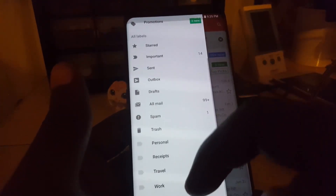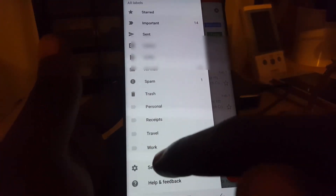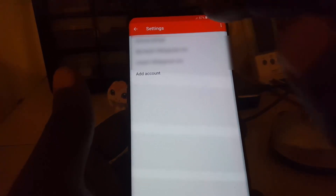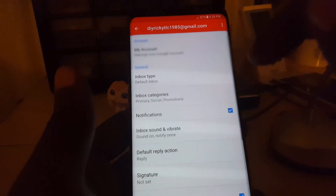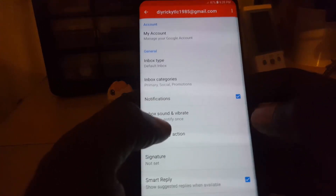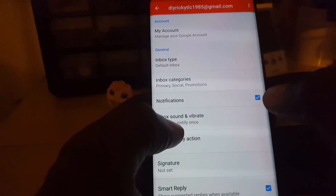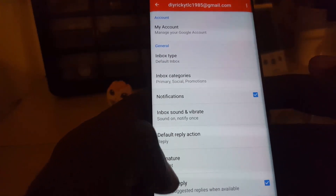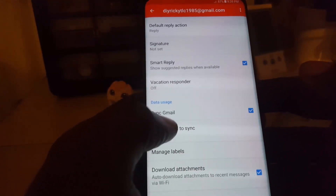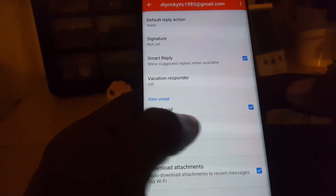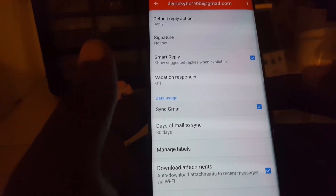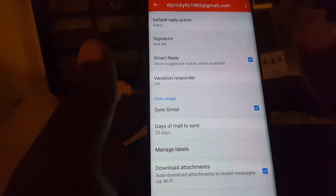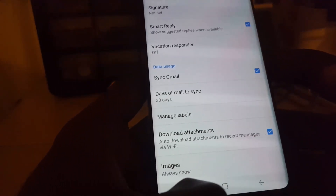Once you do that, scroll down and go to Settings all the way down. Click on the email that's associated with your Gmail or your main email. Once you do that, go down and make sure that the option for Notifications is checked. If it's not checked, you will not get notifications. Also go down to Data Usage and see Sync Gmail — make sure that is also checked. If those are off, that might be the issue.